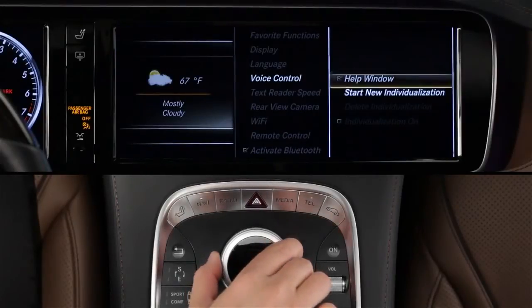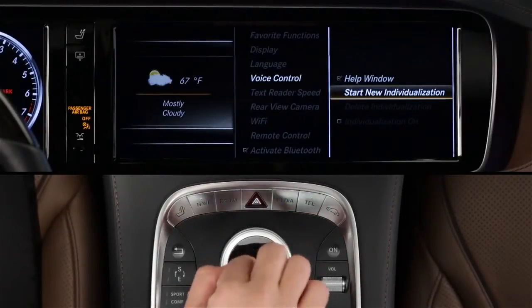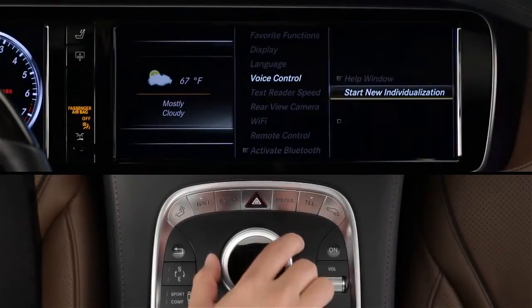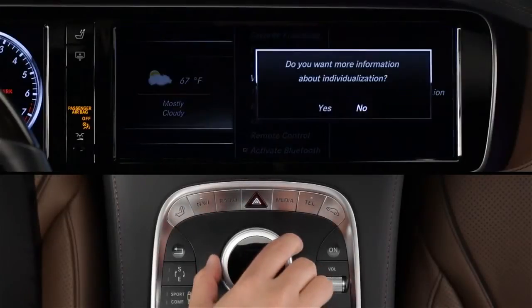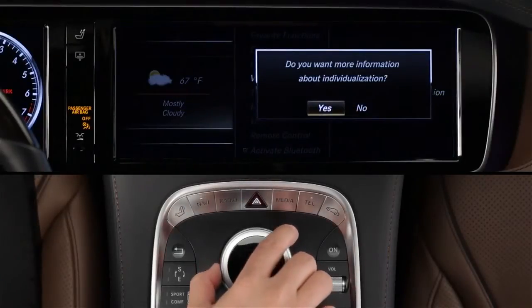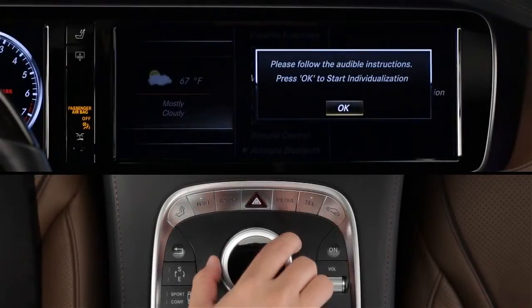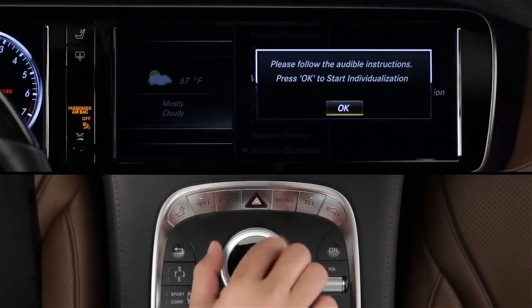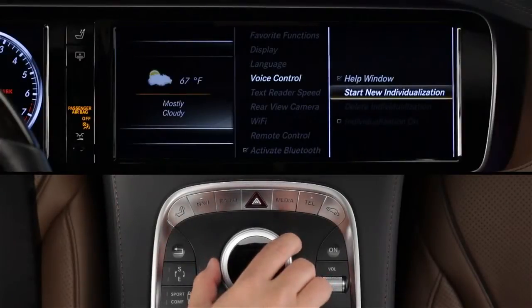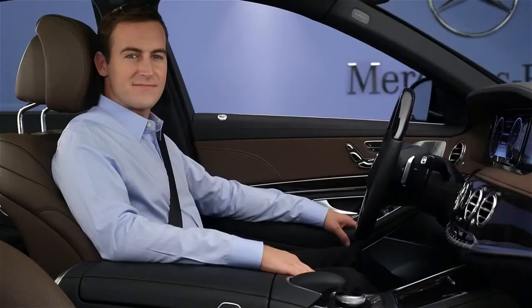Since everyone's voice is unique, the system can learn the way you talk. From the System Settings menu, select Start New Individualization to begin the process. The car will guide you through it.